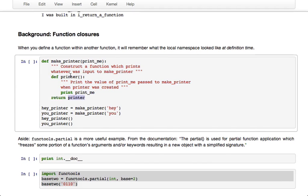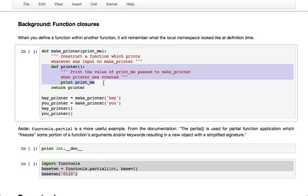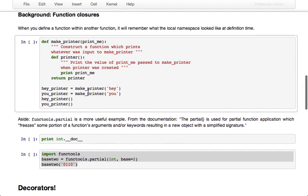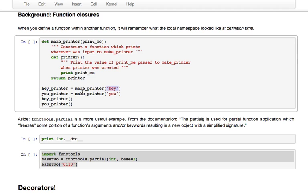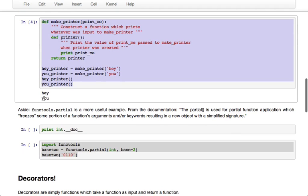What printer will be is a function which prints the value of print_me when make_printer was called, which is because that's when printer was defined. So if we call make_printer with as input 'hey' as a string and we call it again with 'you' as a string, we will get two different functions which will output either hey or you. So hopefully that makes sense.